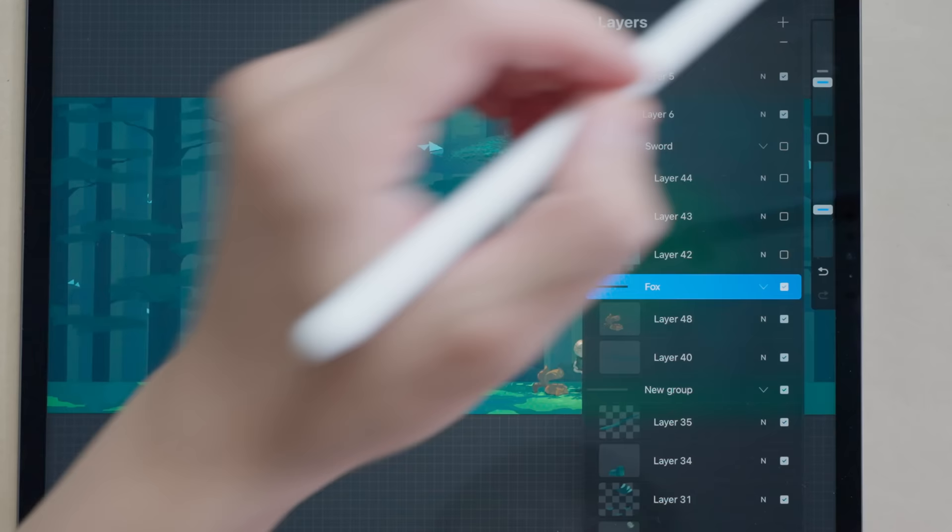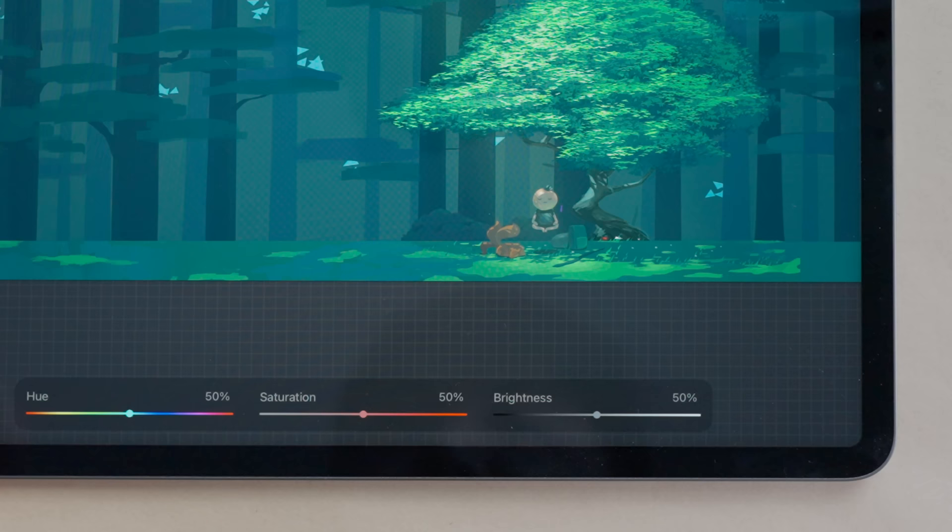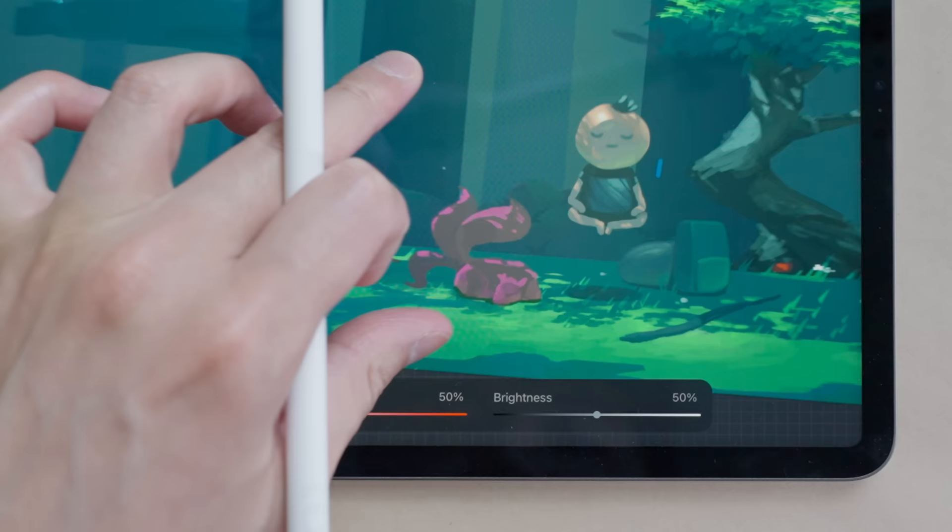If I go to check out my layers panel and let's choose for example the Fox and if I go here to adjust the hue and saturation you can see if you watch the Fox that's the only thing that's changing color. I'll zoom in to show that a bit better, and brightness, it's only affecting this layer and not the entire artwork. Let me undo that.